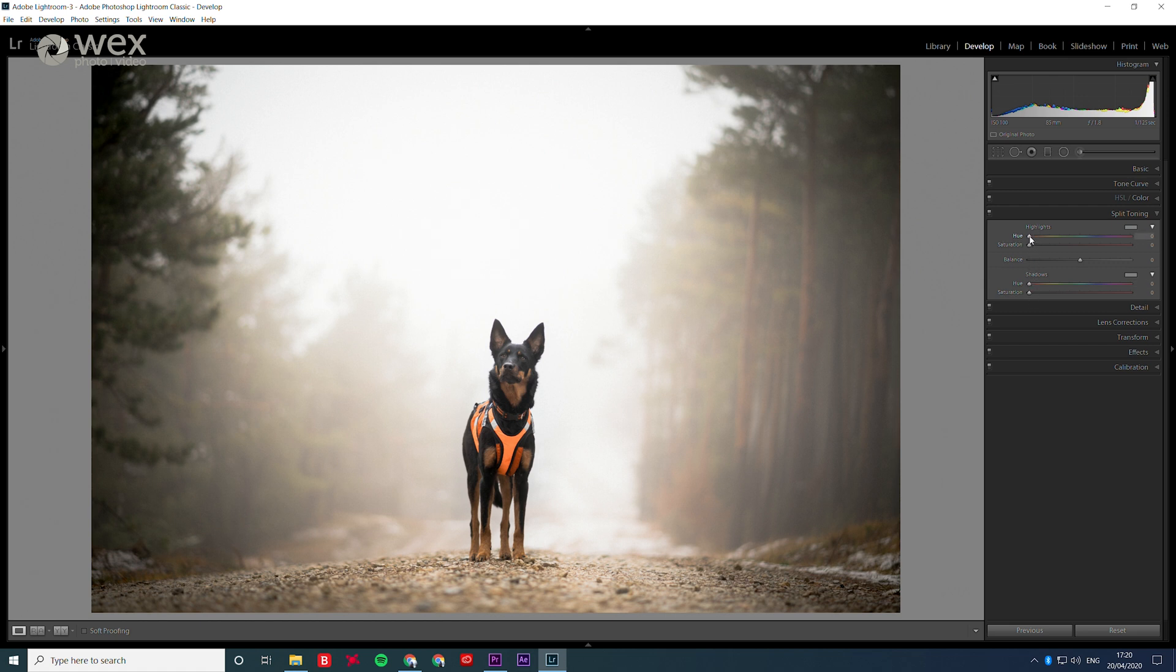Now, one of the most common color selections for this is teal and orange, and when used right, can be a really nice addition to your image. So we'll experiment with those two colors now.